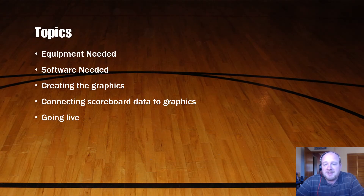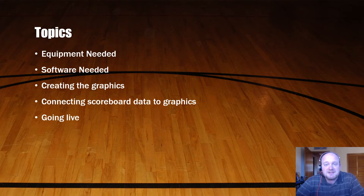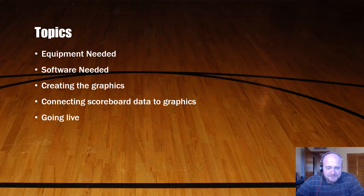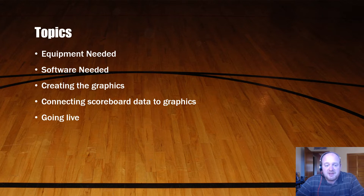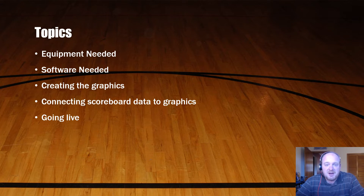With the equipment you'll need, I'll tell you the particular equipment I use but also identify alternatives that may be better or at least passable, because you don't have to organize your ecosystem exactly the same way we did. I'll also talk about the software you'll need. Then we'll go through demonstrations showing how we created our graphics and consistent branding, how to connect scoreboard data using live XML data, and finally how to take all of that finished product and go live.